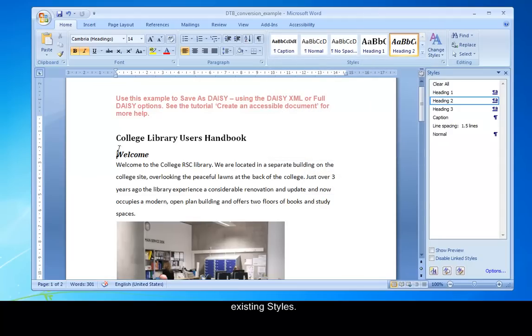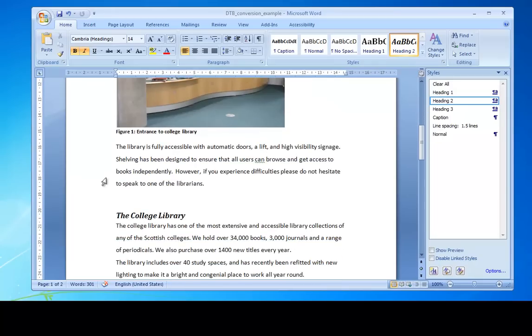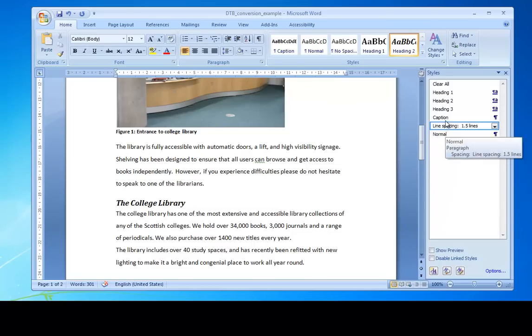So I'm just going to go through here and you can see I'm just adapting, making the headings. Some already exist, but just maybe update them.